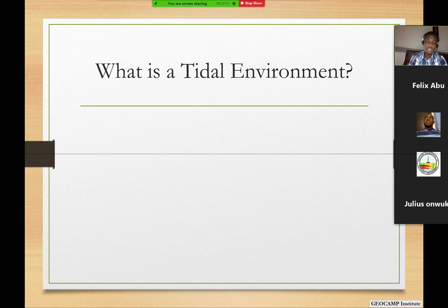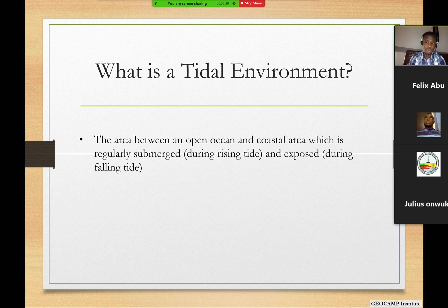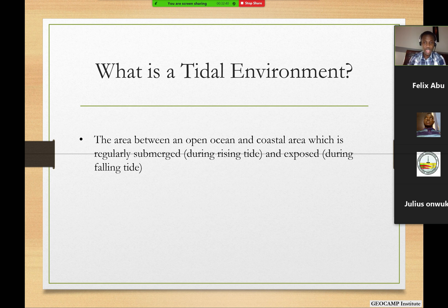I'm sure we're familiar with these words — tidal systems, tidal deposits, all kinds of nomenclature — but what is a tidal environment? I'll try to put it in my own words. The tidal environment is more like an area between an open ocean on the seaward side and the coastal area on the landward side, such that the area between these two is usually submerged during high tide and exposed during a falling or low tide.